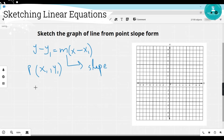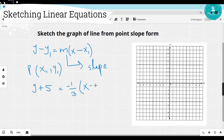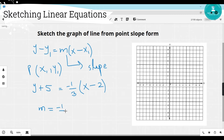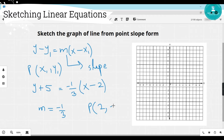Let's take an example. If the equation is y plus 5 equals negative 1/3 times (x minus 2), let's compare it to the general form y minus y1 equals m times x minus x1. The slope is negative 1/3. For the point: this is negative x1 equals negative 2, so x1 equals 2. And this is negative y1 with a positive 5, so y1 equals negative 5. Note: if a point appears with a positive sign, you write it as negative, and if it appears with a negative sign, you write it as positive.